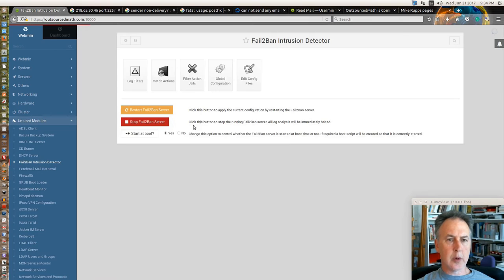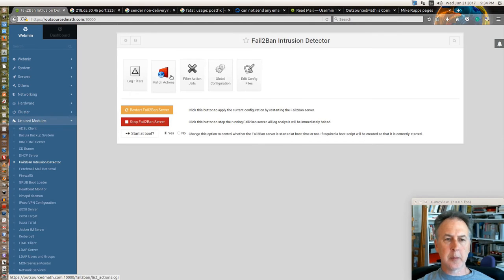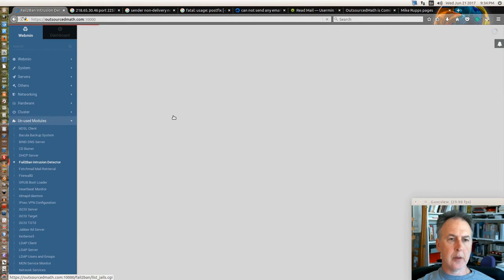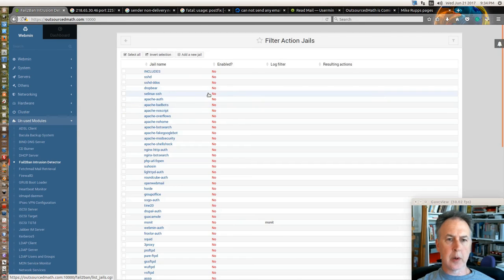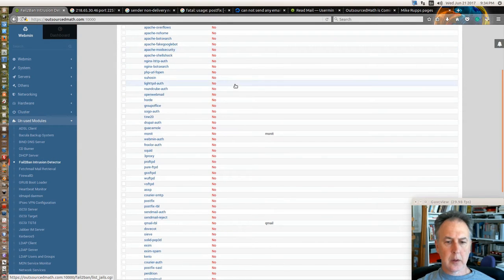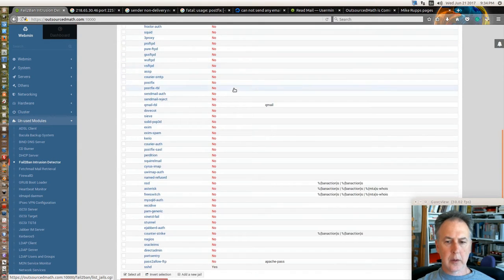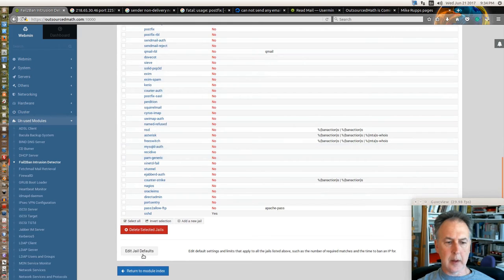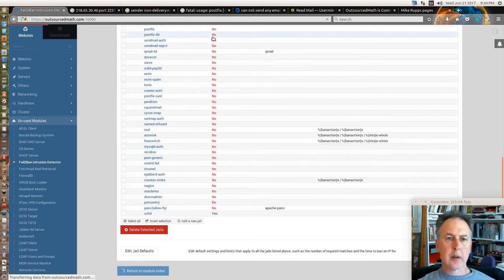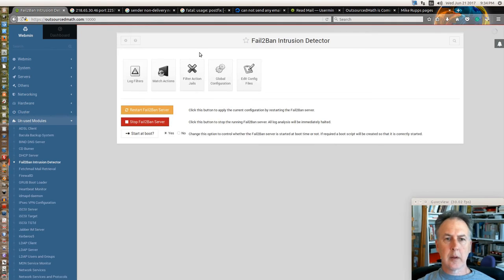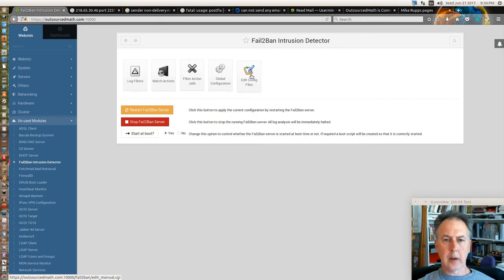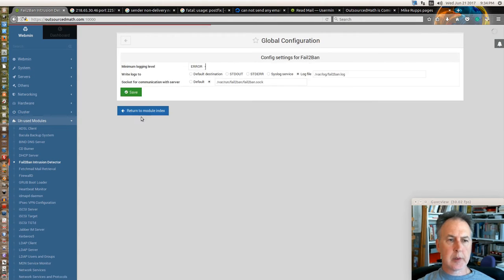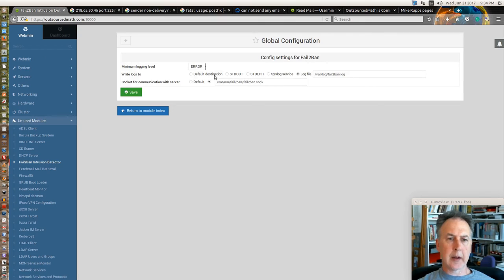I don't know much about fail2ban but I know that it looks for typical actions that happen, like that Chinese hacker trying to log into my webmin system.